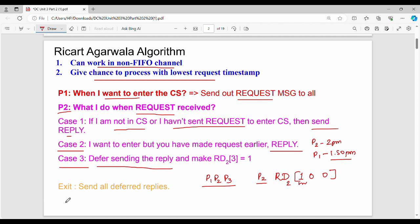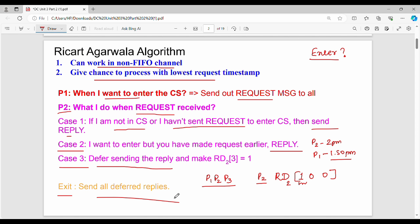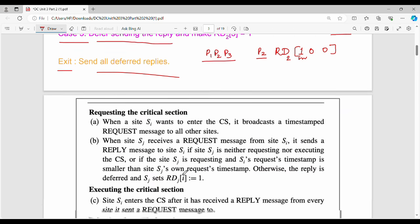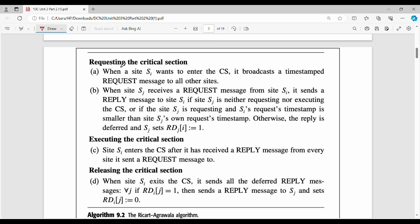After entering and exiting the critical section, the algorithm proceeds. The first step is the request phase: when a site SI wants to enter the critical section, it broadcasts a timestamped request message to all other sites. So to enter the critical section, SI sends a broadcast request message to every other site in the system.